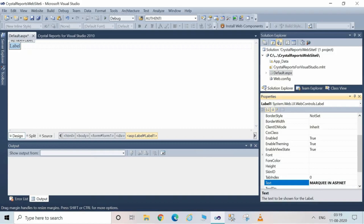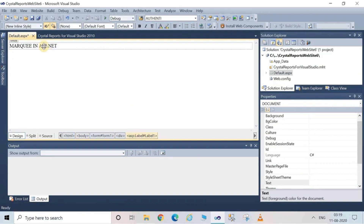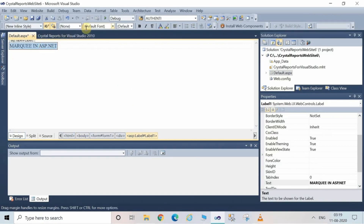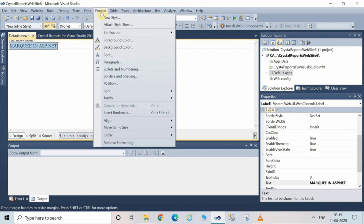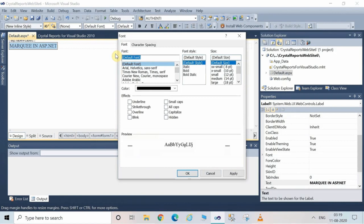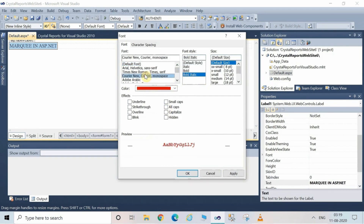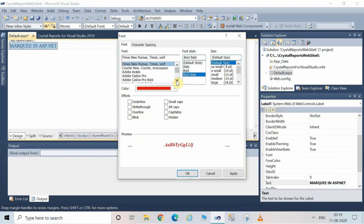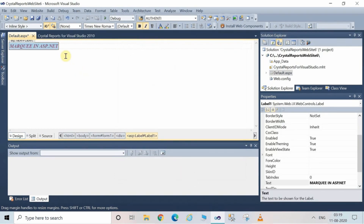By changing the Text property of the label, you are able to see on the screen the label text now says 'Marquee in ASP.NET'. You can change the format of the marquee and make certain changes to the font. Click on the Format menu — from here you can select different font options: font name, font style, font size, color, and other effects.